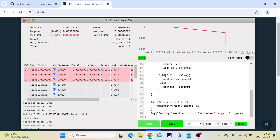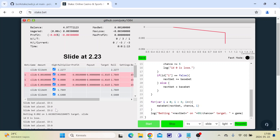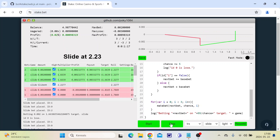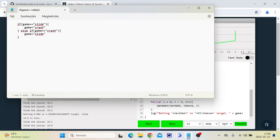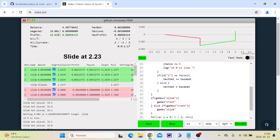Let's see, maybe we can win one bet. Then I will change the script to something else, like changing the games between crash and slide. Let's stop it and put some code here — it will swap the games from slide to crash and after from crash back to slide.